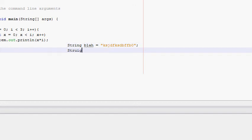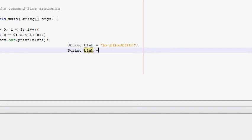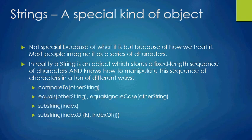If it were a proper object, we'd write: String blah = new String(...) and pass it a parameter. Java made an exception for String as shorthand because strings are so widely used. In reality, a string is an object — it stores a fixed-length sequence of characters and knows how to manipulate that sequence in many different ways. You do need to know those ways because they keep coming back, but I won't go into detail on all of them right now since these lectures are meant to be short.